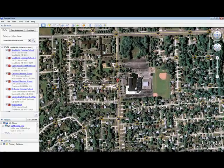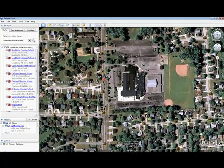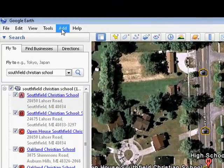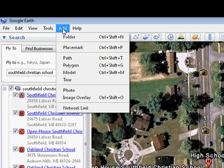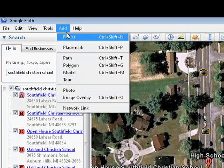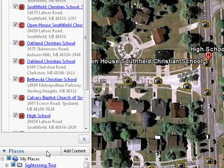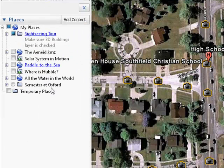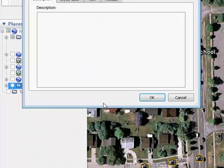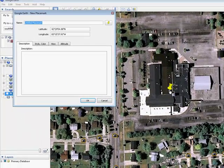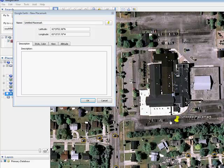And once you're there, you can do this a couple of ways. You can either go up to the top menu bar and say 'Add Placemark,' or in your Places folder, you can right-click on one of the existing items and say 'Add Placemark.' Either case, this dialog will appear, and you can click and drag the placemark and place it precisely where you'd like to put it.